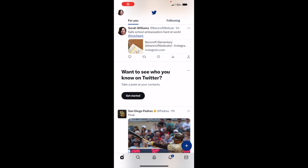You'll notice on my Twitter account, because I just signed up, it has my name and it has my profile picture coming from my Google account that I signed up with.